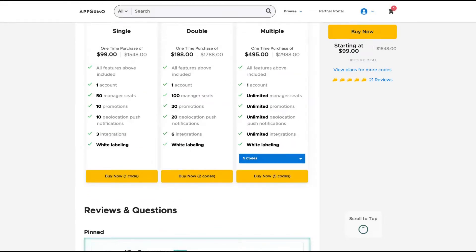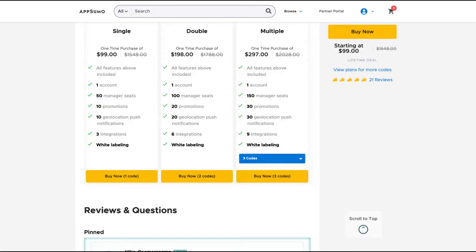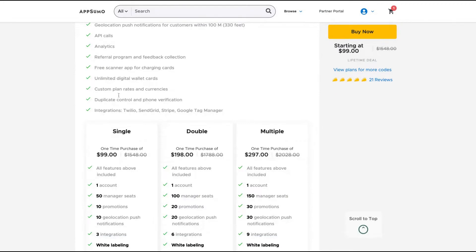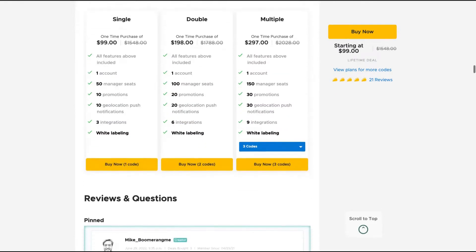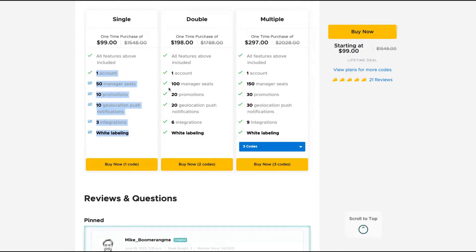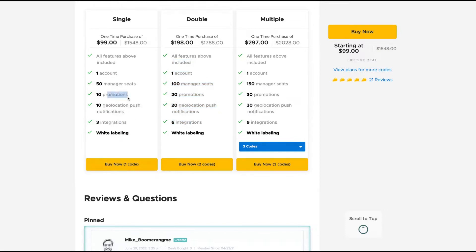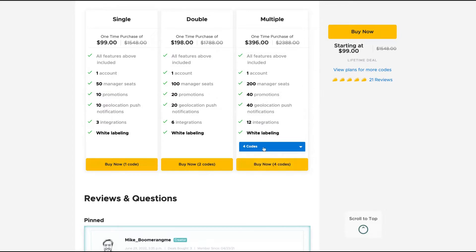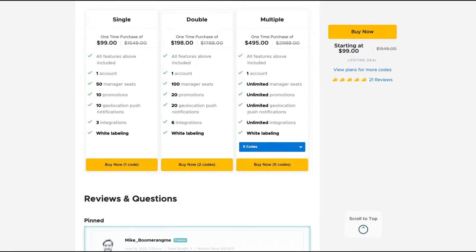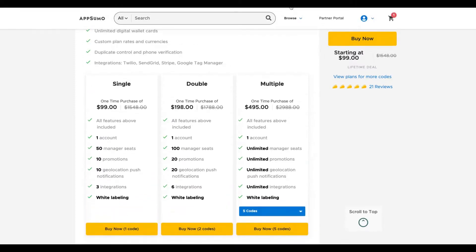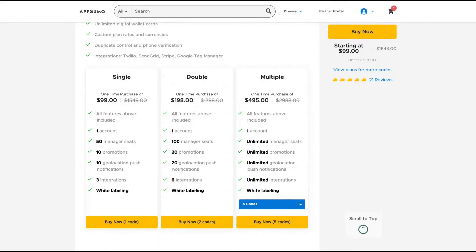As you can see here, the number of promotions, geolocation push, and integrations goes up if you buy more codes. And I think for many small businesses, the single tier is more than enough because you get 10 promotions, 10 geolocation push, and 3 integrations with 50 manager seats. So the limits are pretty good. And if you buy more codes, you get more promotions and manager seats. You know, if you have a small business, you will unlikely run more than 10 promotions at the same time. But if you want to invest more and get five codes, you're going to get unlimited everything.